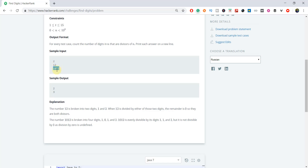Now let's look at the second input. We have four individual digits: 1, 0, 1, and 2. If we divide the number by 1, it's divisible. But if there is any 0, we are going to ignore it, because dividing by 0 gives infinity or is undefined. So we ignore any 0 digit. Dividing by 1 is completely divisible, and dividing by 2 is also divisible. So we have a total of 3 digits which divide this integer completely.